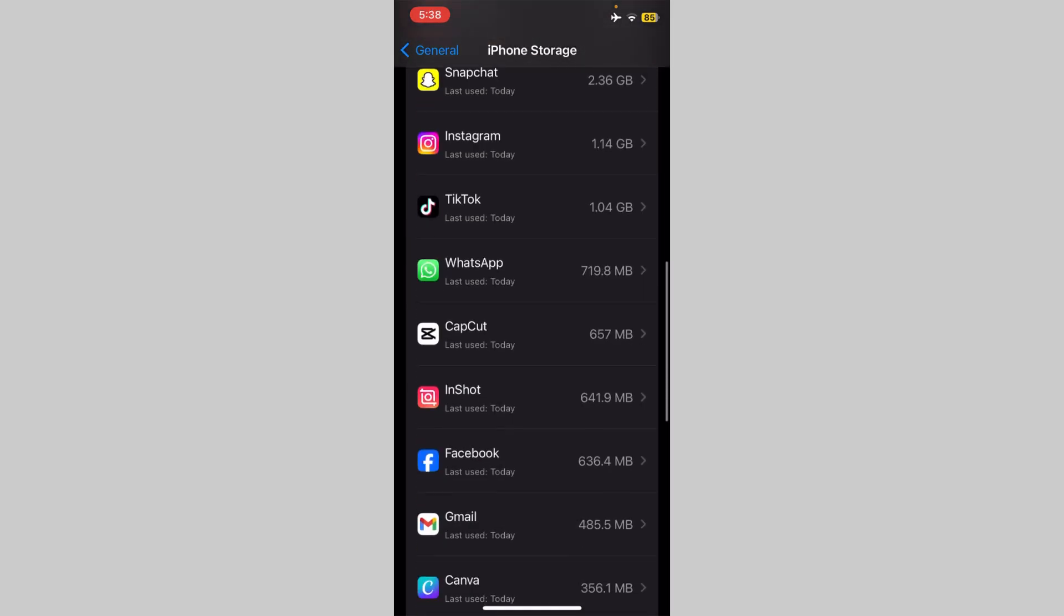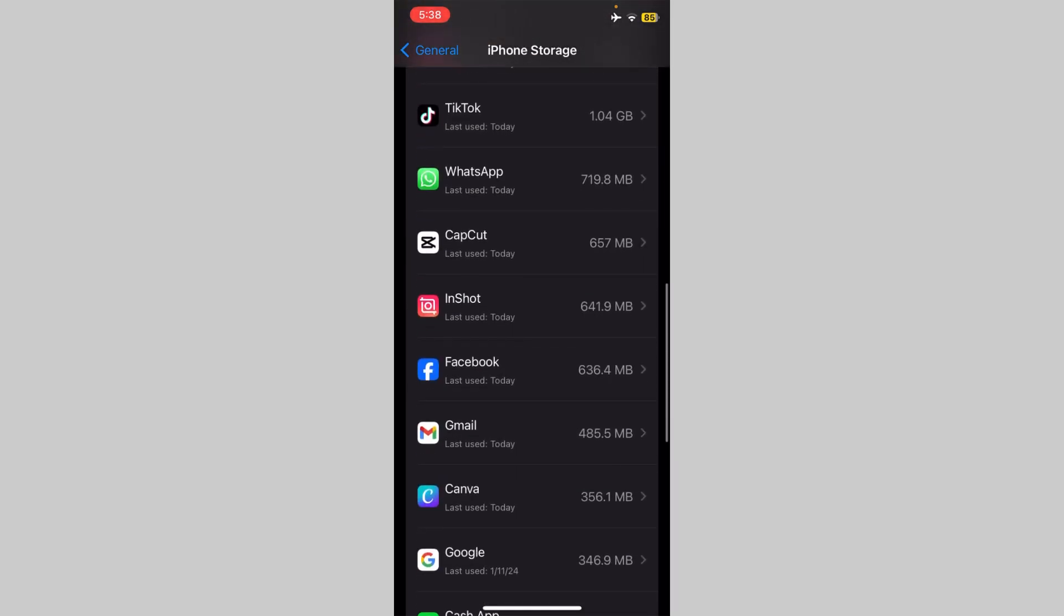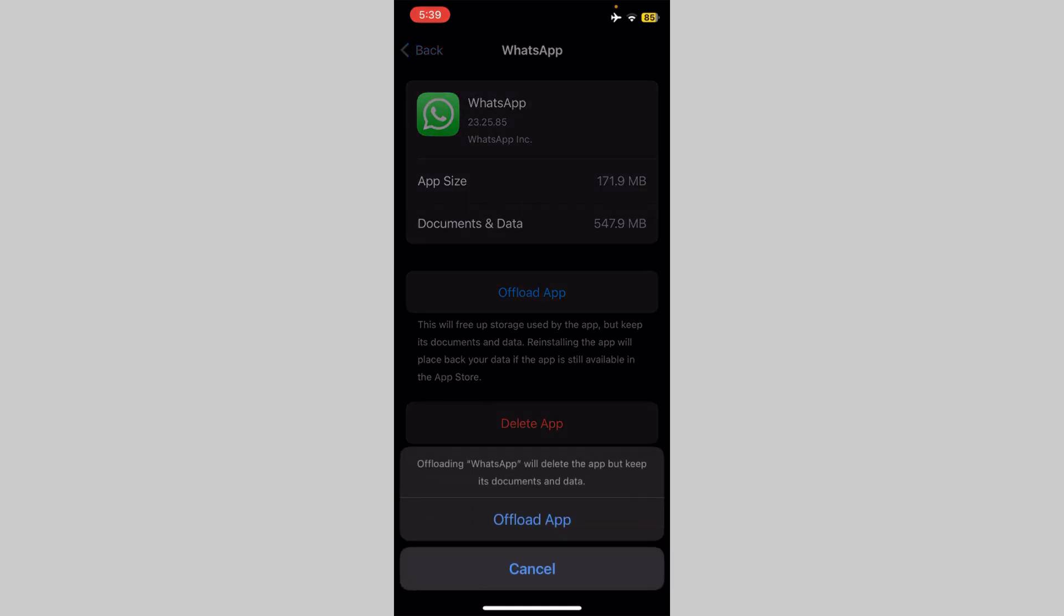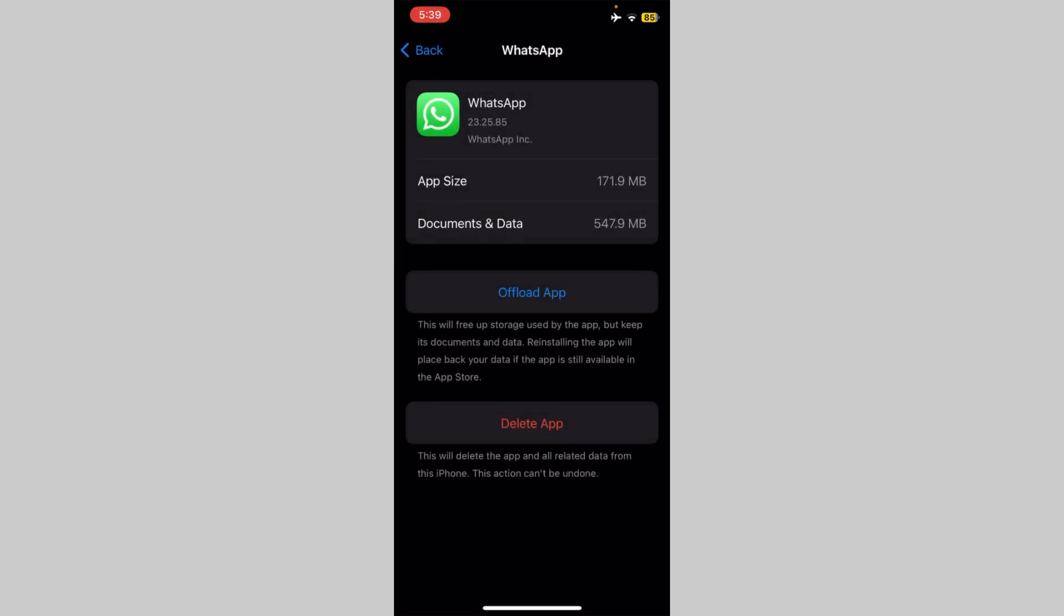Now scroll down here, find and open WhatsApp. Now offload WhatsApp app and reinstall it. This will not clear your WhatsApp data.